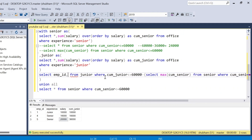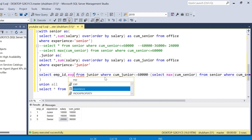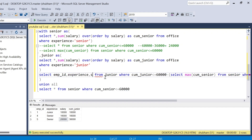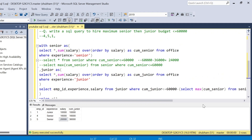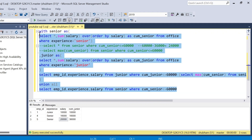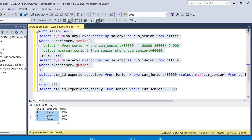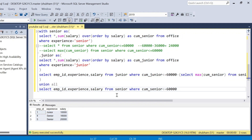You can also select only employee_id, experience, and salary columns in the final output and remove the cumulative columns. After running the total query you will get the expected output. I hope you like this video. If you like it please hit the like button, and if you're visiting this channel for the first time please subscribe. We'll meet again, goodbye.